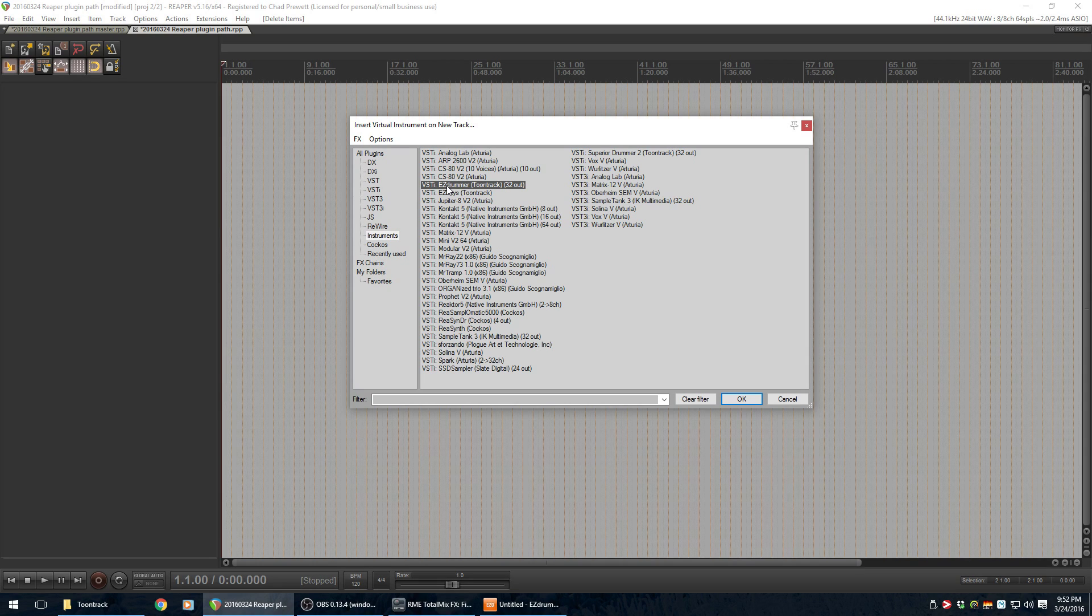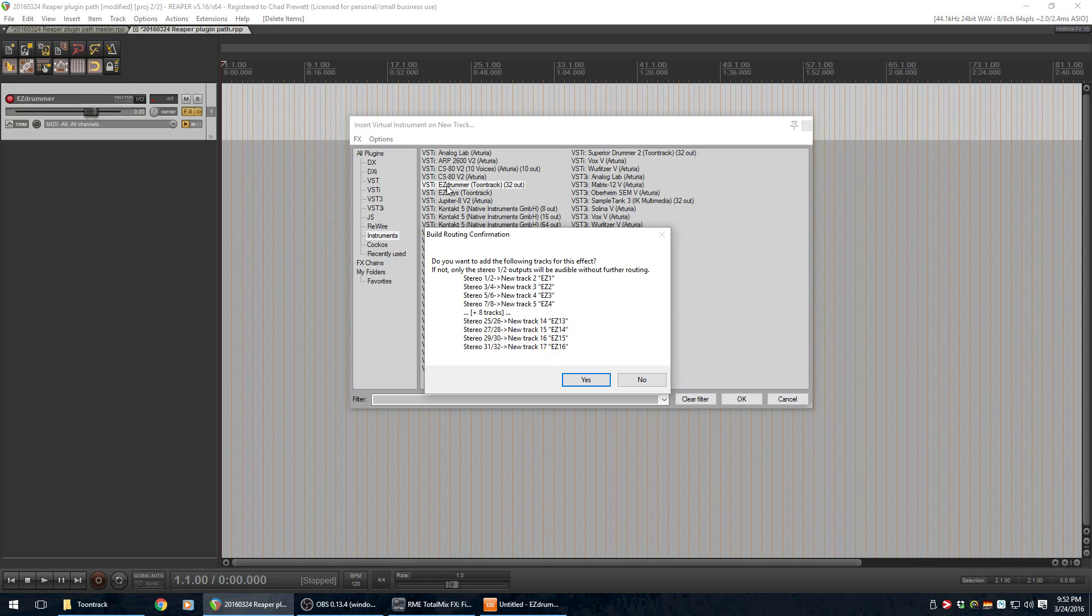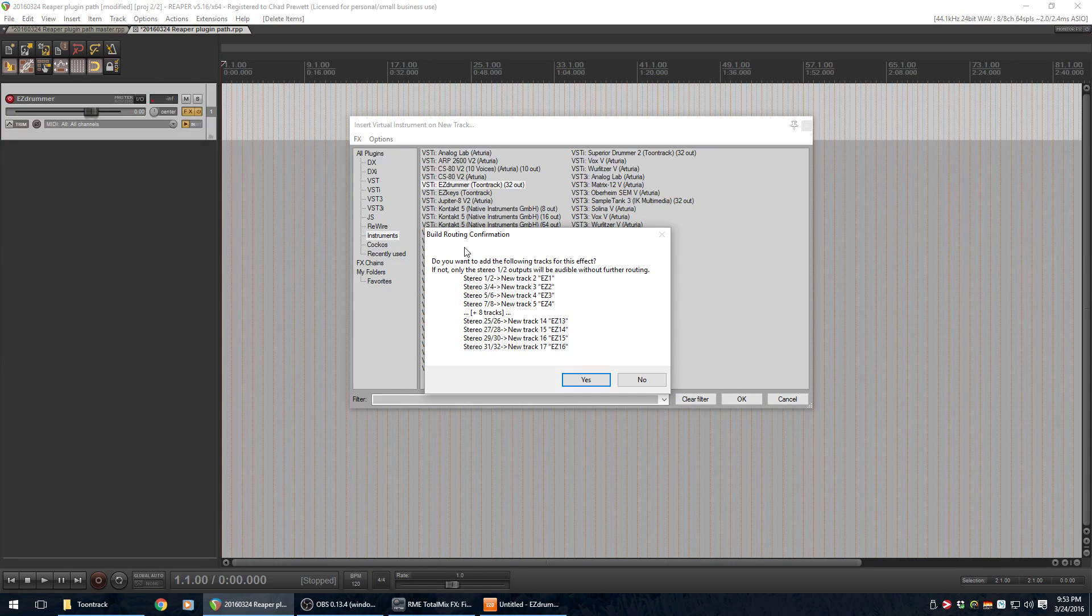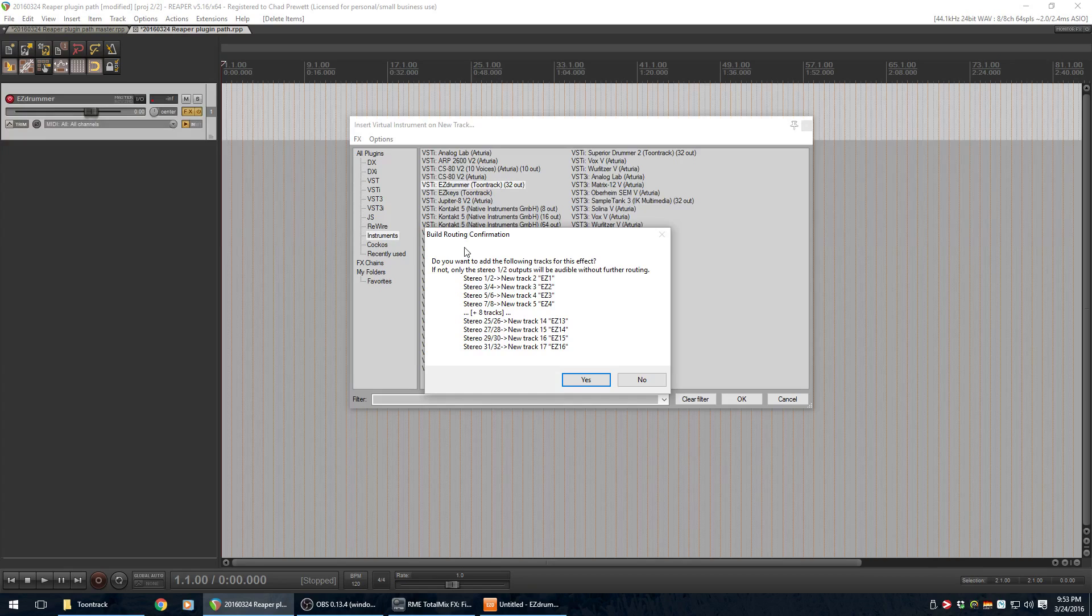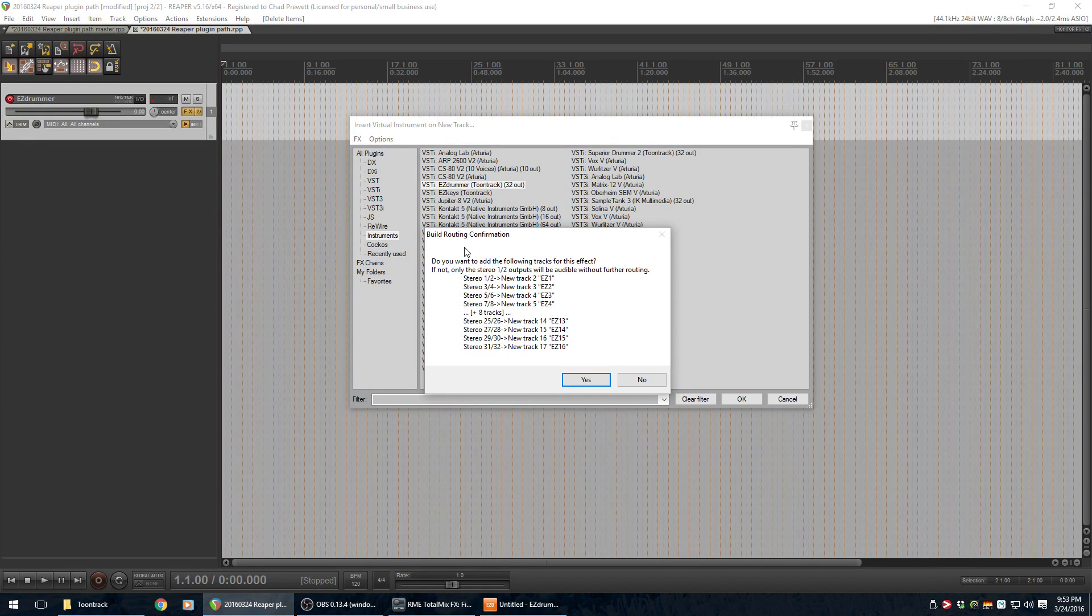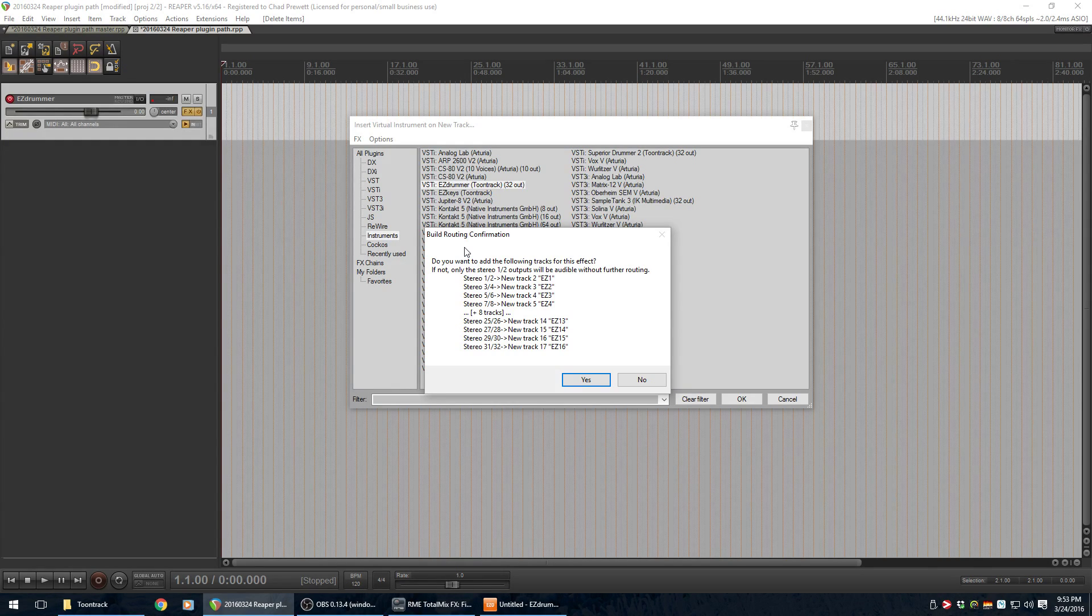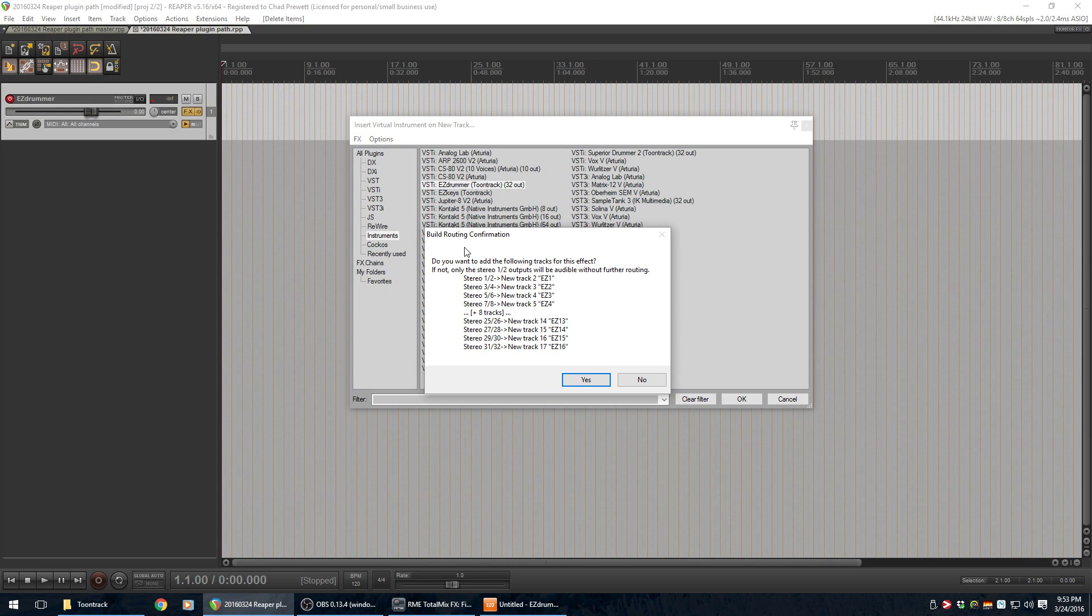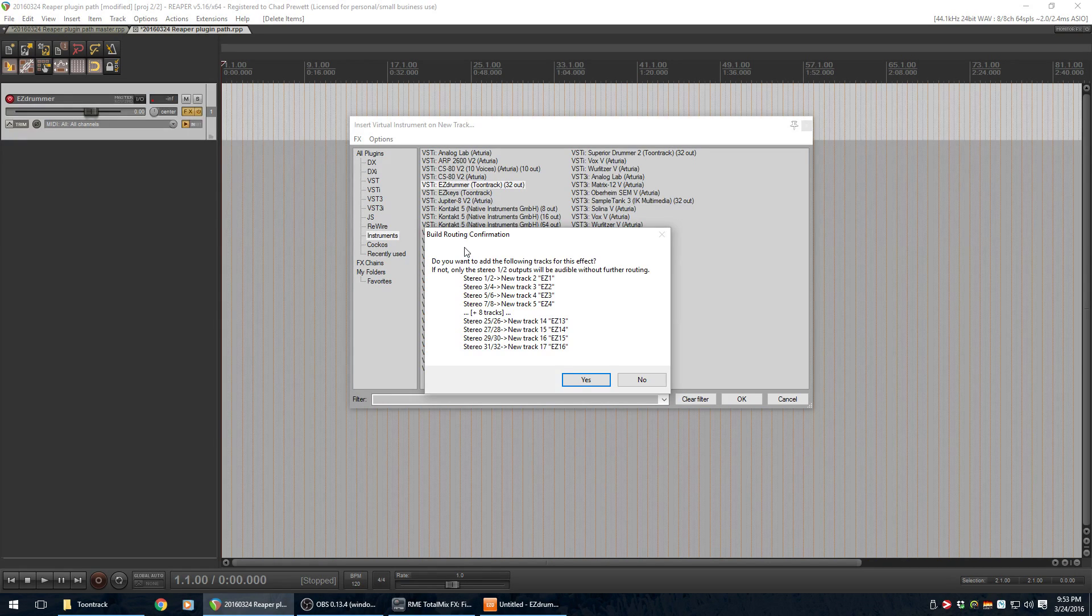I'll go ahead and double-click on it, and it'll actually ask me, do you want to build the multi-track output? And that basically means, do you want to build all the tracks it would take if you wanted to send each individual microphone from the drum set to its own track? Or do you just want a stereo output?